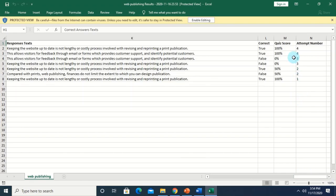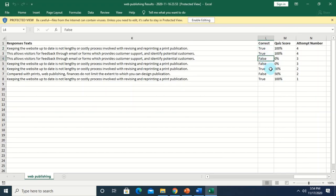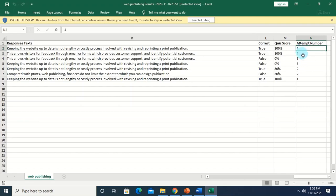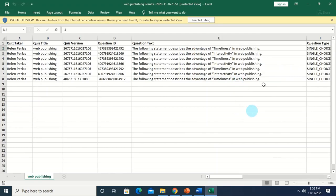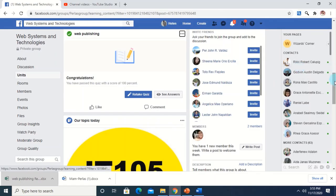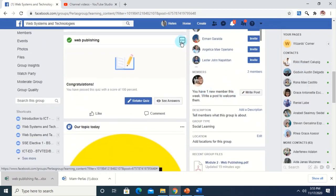In the last columns of the Excel file, you will see the correct/false remark — 'true' if the student answered correctly and 'false' if wrong — the quiz score showing what percentage of items were answered correctly, and the attempt number showing how many times the student tried the quiz. You can always download the quiz results anytime if there are new responses, so you'll always be updated.